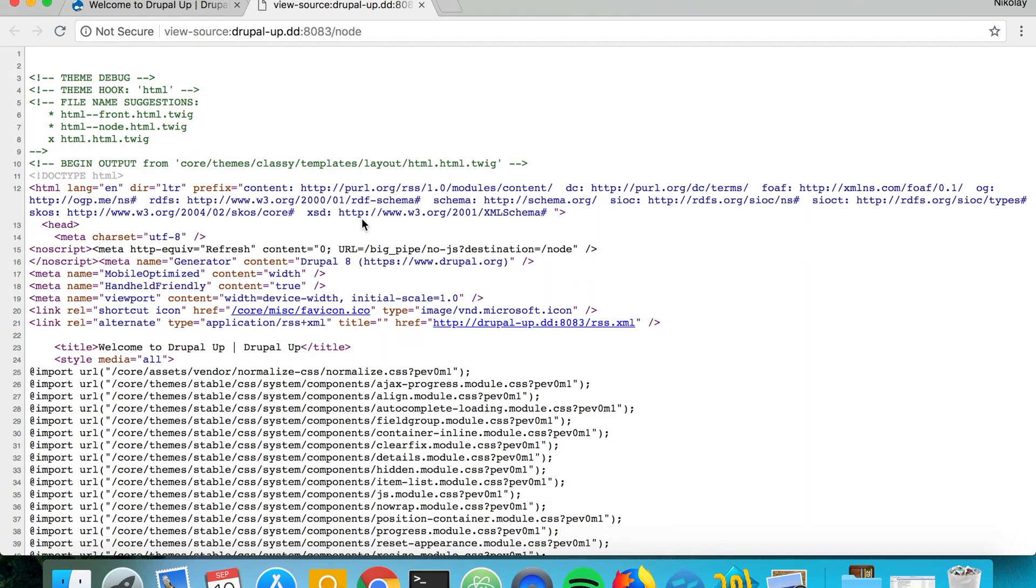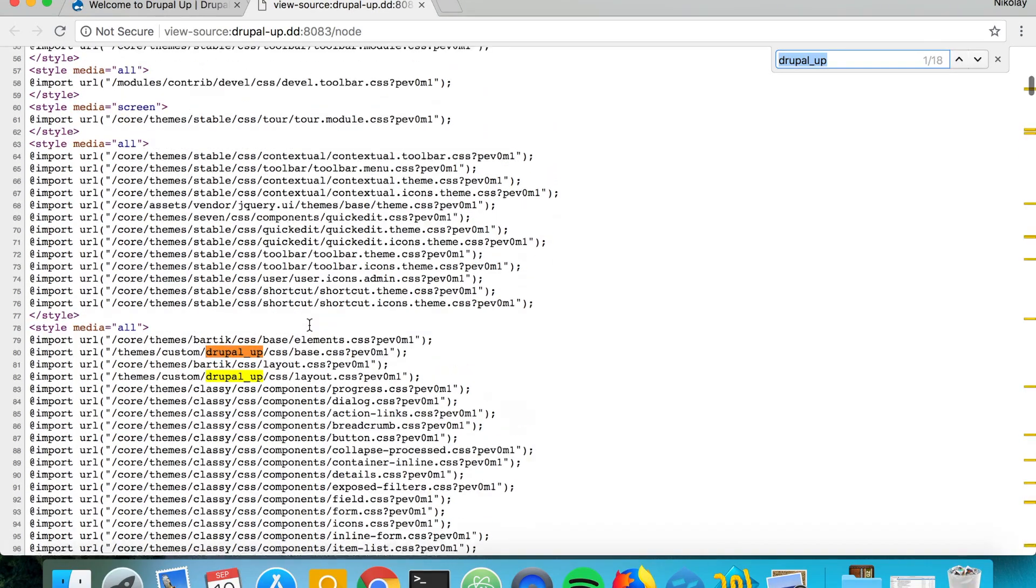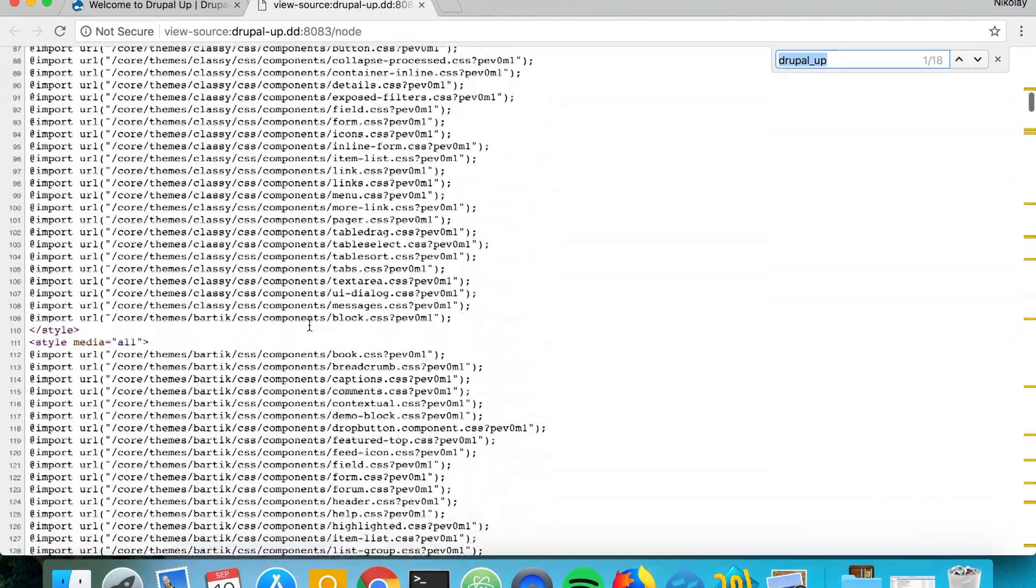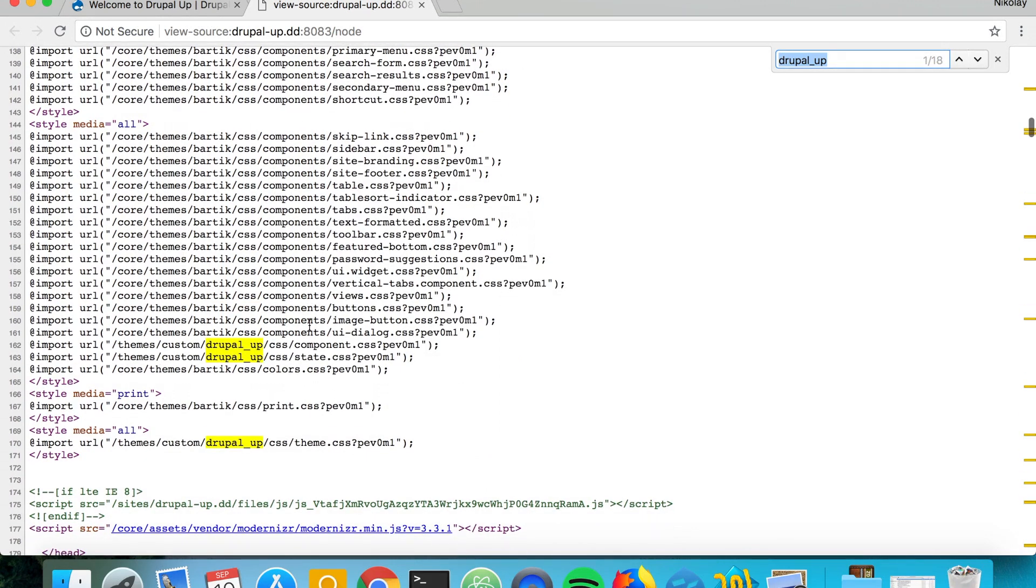We would see that basically as we already saw the base and the layout categories appear first at the very top. Then we see the component and the theme. The pure visual CSS files are loaded at the end.